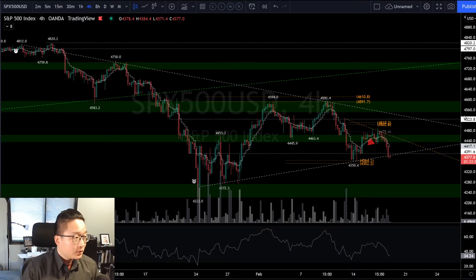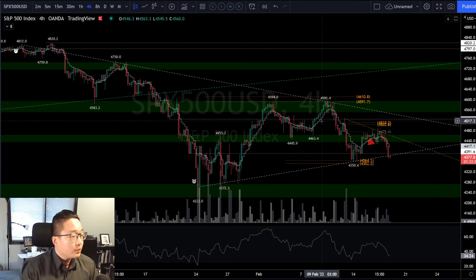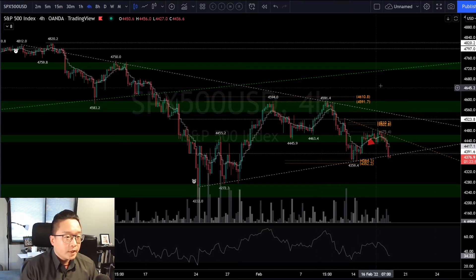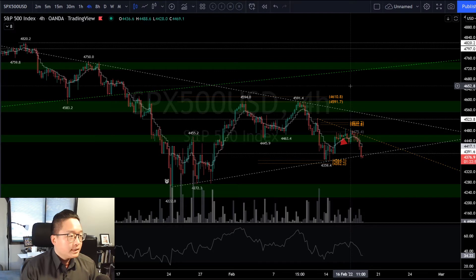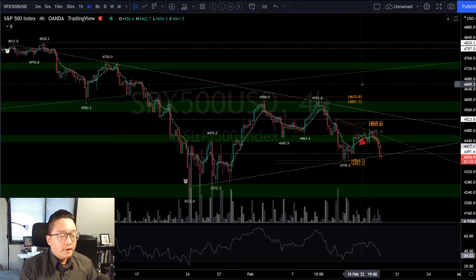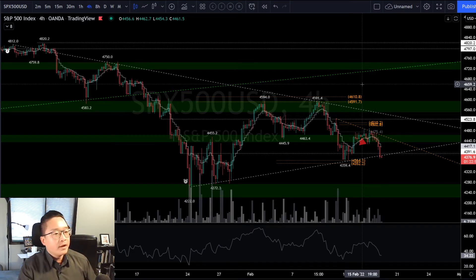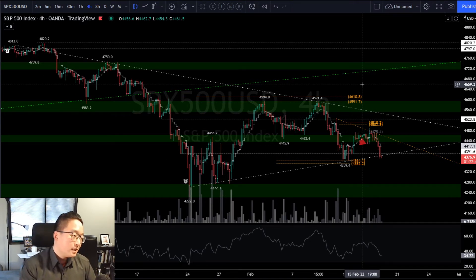Good evening ladies and gents, welcome to another video brought to you by Total Control Traders. Let's get right into it — we're going to keep it a short video today, not a whole lot going on in the market aside from maybe a bear break.